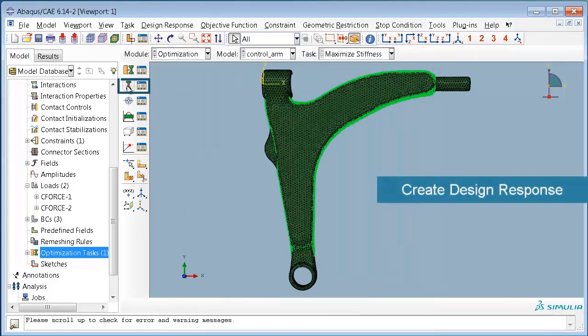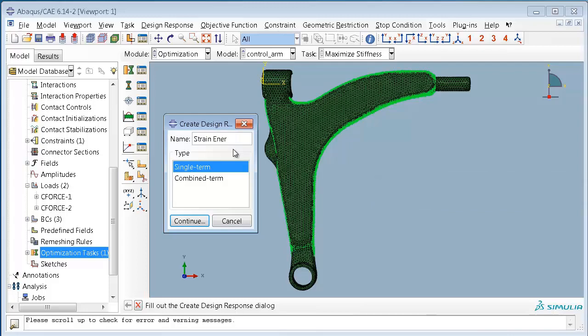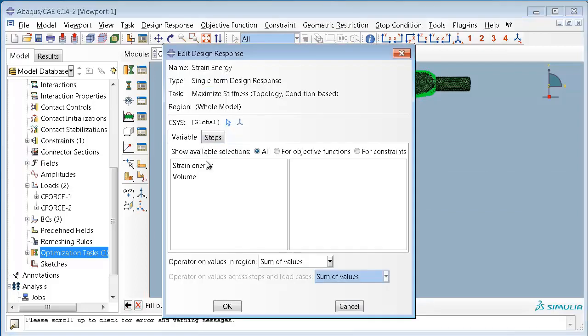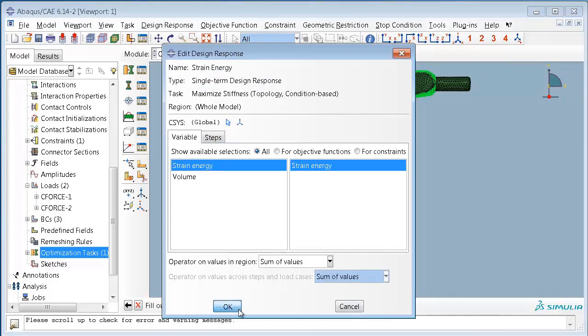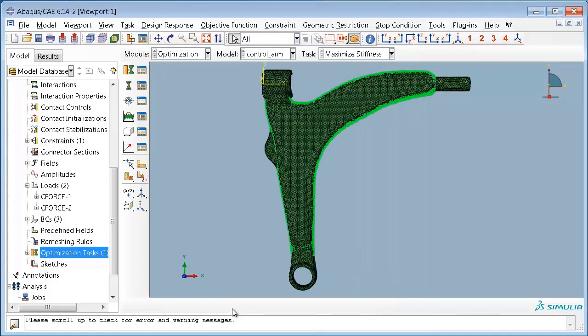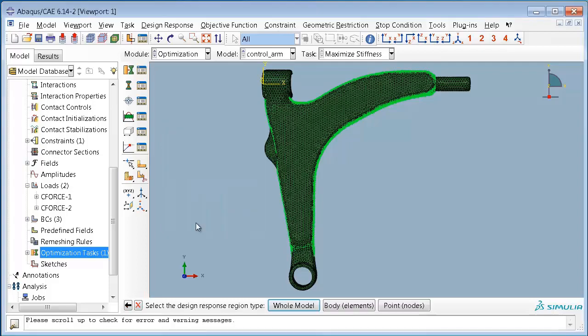In the next step we will define our design responses used to characterize the optimum: the strain energy of the whole model as measure for the stiffness and the volume of the complete model as value for later use in a constraint.